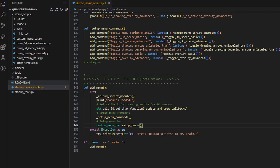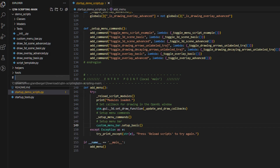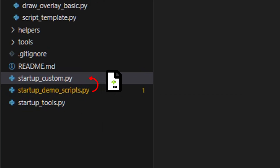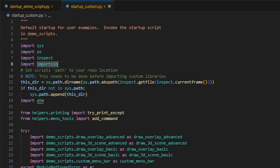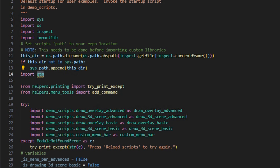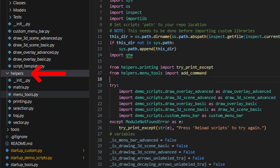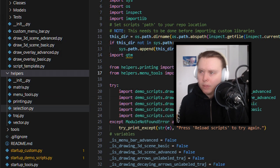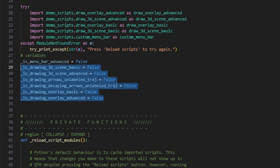What we're going to do in this video is create our own startup file — we're going to call it startup custom. This will be the startup file we add to QTM later. First, we'll put in some boilerplate code copied from the startup demo scripts. The imports up here are standard Python libraries. The big one is importing QTM — this is where we get all the functions and API calls. We have this custom helpers class, which is actually a folder referencing different Python files from which we extract helper functions.